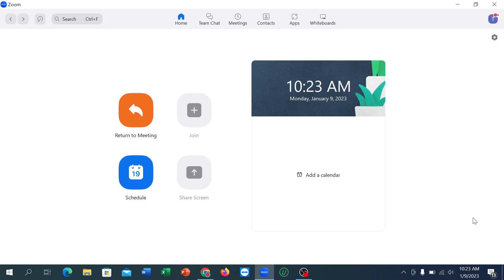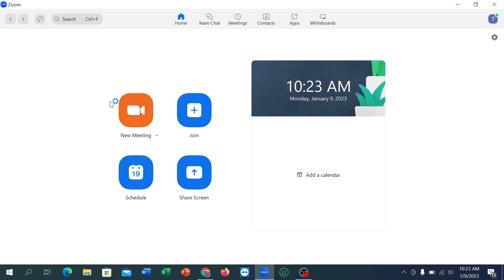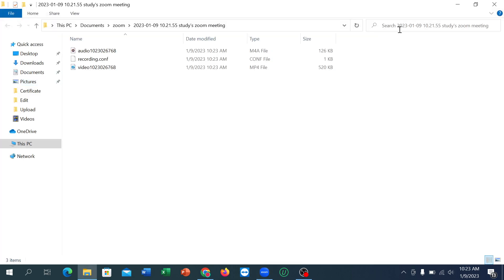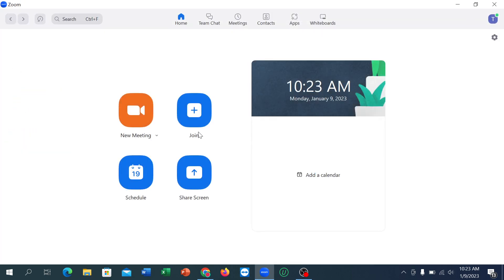If you want to end your meeting, just click on 'End' and then click 'End Meeting for All'. In this way you can use Zoom meeting very easily. I hope you understood — please like and subscribe to my channel.